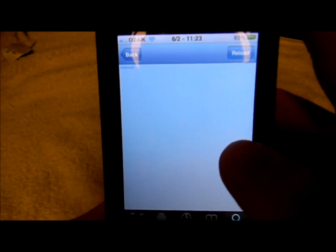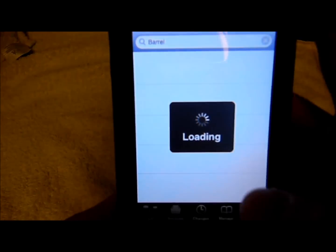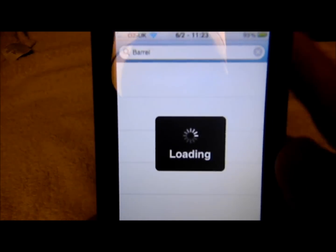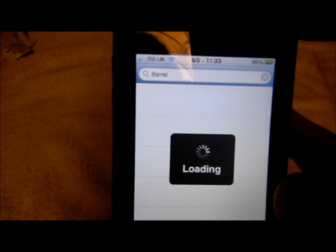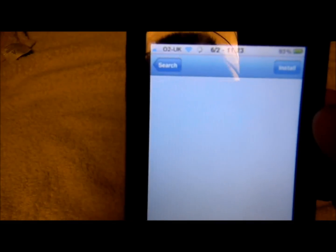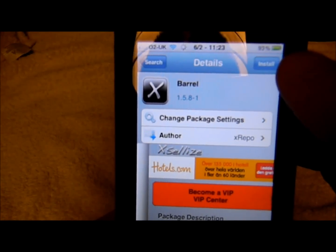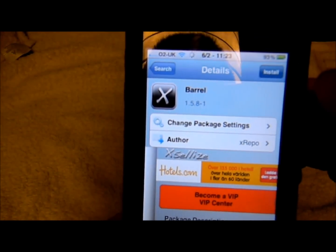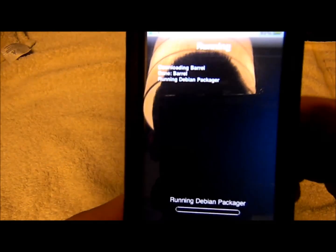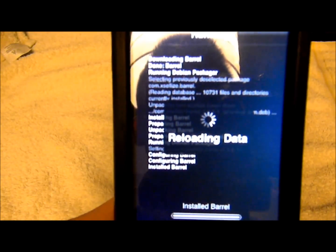Then you would go to your search, go back to your search, and type in Barrel, and wait for it to load. That will be the very, very top one. Then all you have to do is install it, confirm it, and that will do that — just like that, it will do its job.